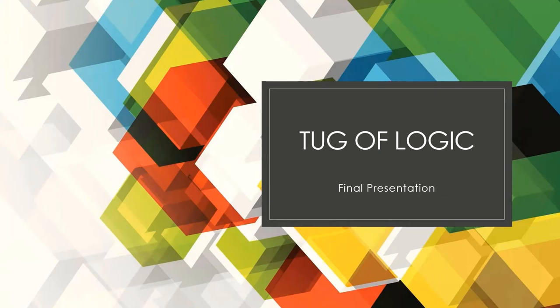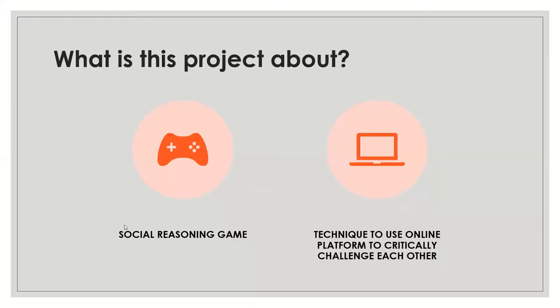This game is created by Professor Michael Pickard. So people generally don't critically challenge each other. They just believe what other people say. So in this game, people can challenge each other critically and they can change their own viewpoint.